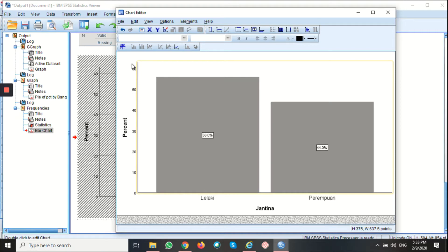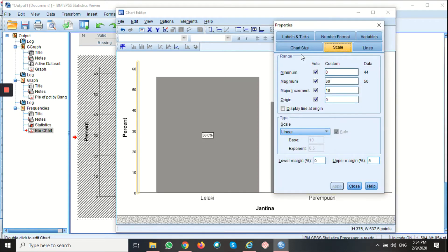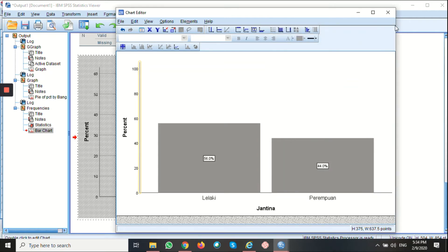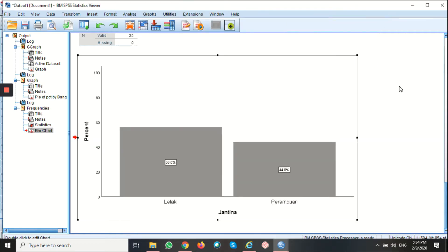Here you can see that the percentage is from 0 to 60. Let's say you want to change the percentage from 0 to 100. Click on the Y axis to select it. You can change it here — the minimum value, leave it at 0. At the maximum, I want to change it to 100. The major increment, you can also change it — let's say I want to change it to 20. Click apply and then close it. Now you can simply just close your chart editor and you will have a new edited version of the output.